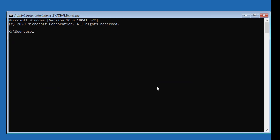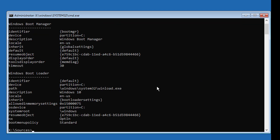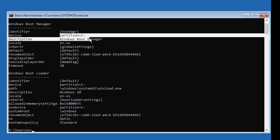Type 'bcdedit' to find your boot drive and Windows installed drive. In my case, C drive is the boot drive and Windows installed drive.